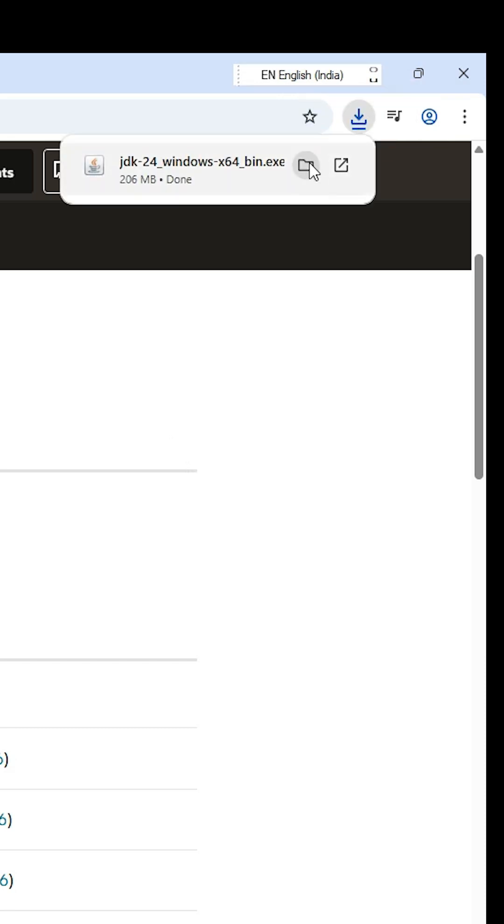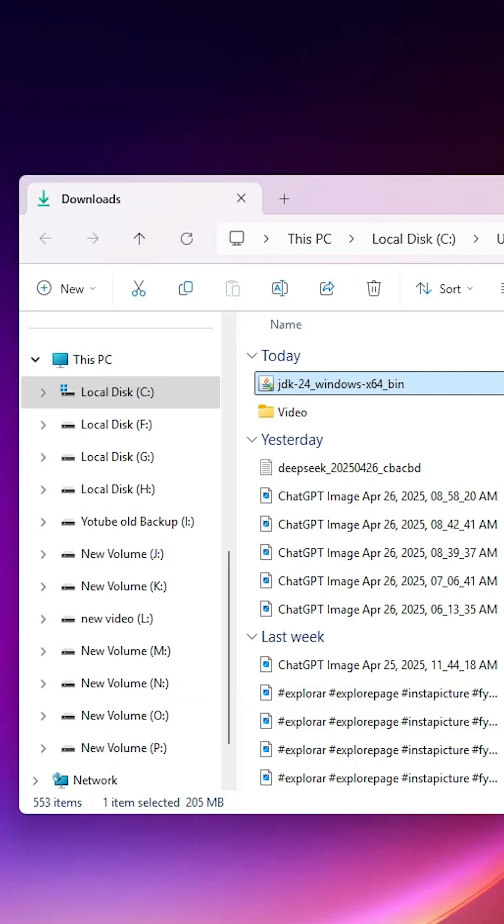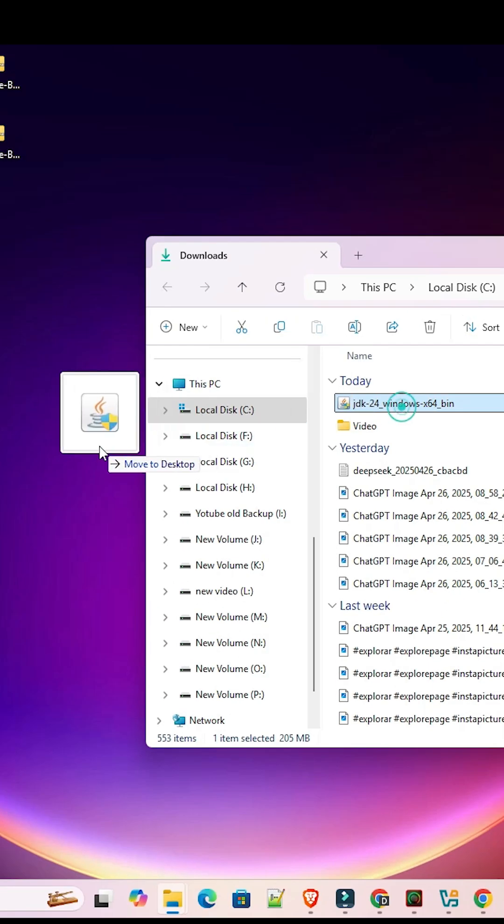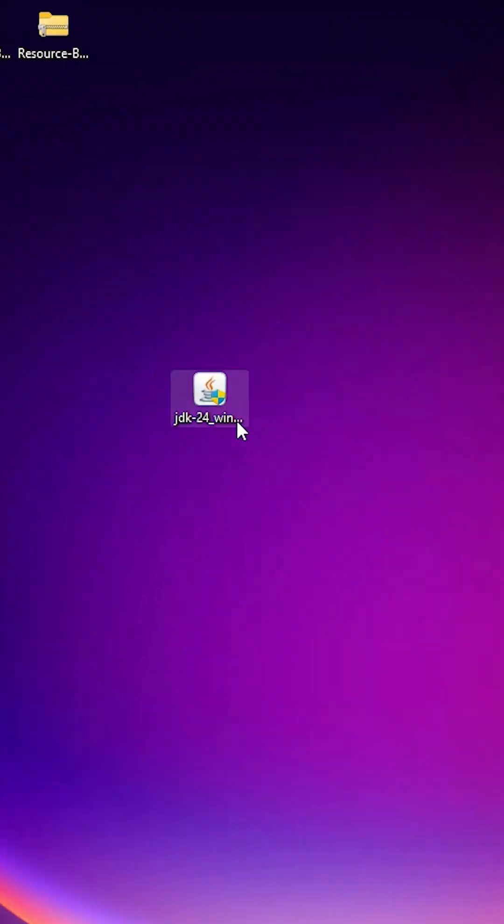Go to the downloads. Click on show in folder. Minimize it. Drag this setup file to desktop. Close it. Double click on this setup file.